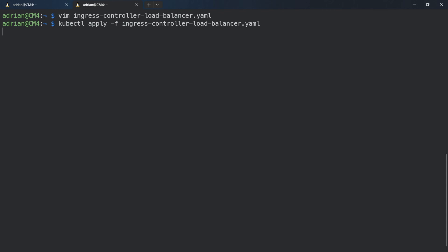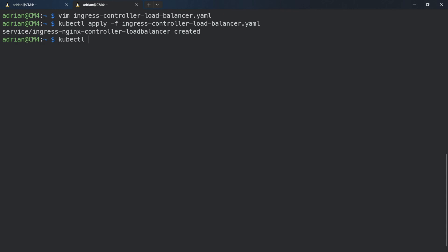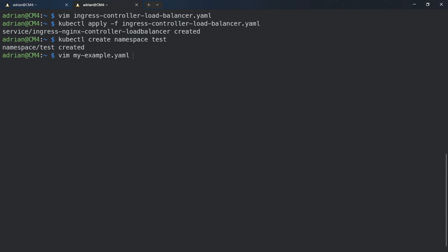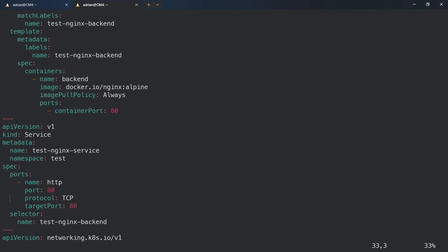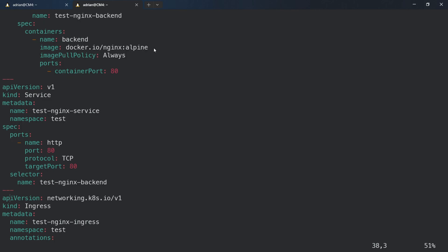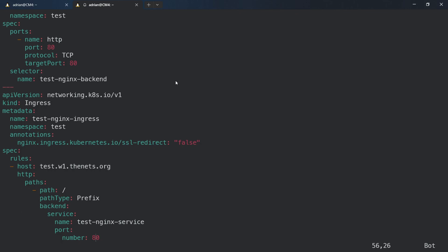We apply the ingress-controller file with kubectl apply -f ingress-controller, and it creates the load balancer. Now we need to create a namespace called 'test' with kubectl create namespace test. Then we look at the example YAML file, which contains a test nginx application with the namespace set to test, using an nginx alpine Docker image.